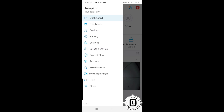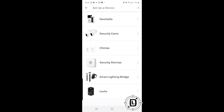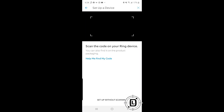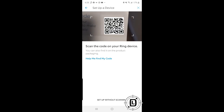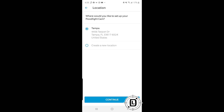In the main menu, choose 'Set Up a Device.' It will ask what type of Ring device you're setting up — we're going to pick Security Cams. Then it asks you to scan the QR code that came with your device, found on the included sheet, the box, or the device itself. Scanning it gives a unique identifier, and it already recognizes this as the Floodlight Cam.